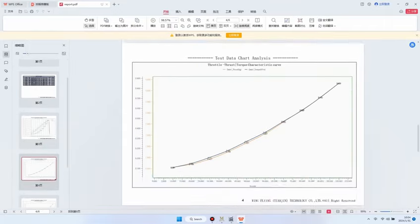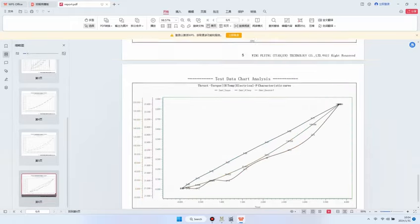Click on Curve Analysis. Above is all the teaching video of the LY-70KGF thrust stand. Thank you for watching.